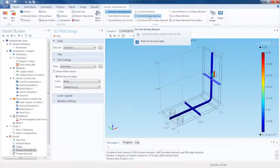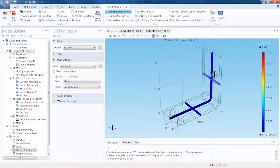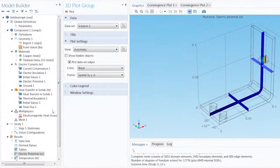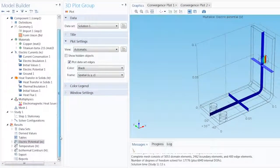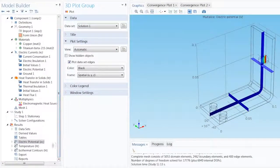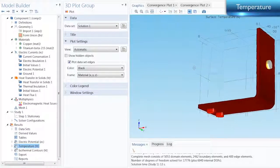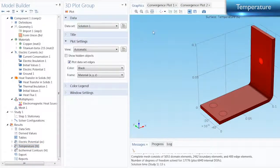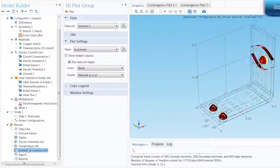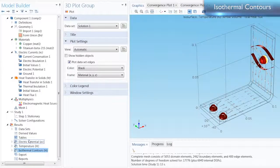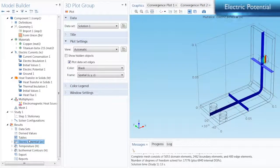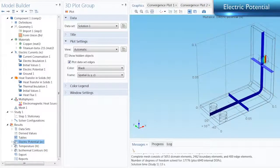After the results are computed, we can view the three default plots created within the Results tab. Here, we can view the temperature distribution throughout the busbar, the isothermal contours, and the electric potential.